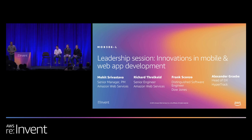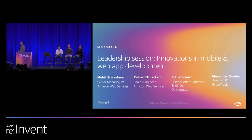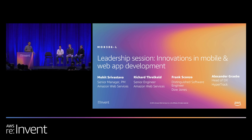Good afternoon, everyone, and welcome to our leadership session, Innovations in Mobile and Web App Development. My name is Mohit Srivastav. I'm Senior Manager of PM for AWS Mobile, and I'm here with a full contingent of folks, and we'll introduce them in context when their turns come up.